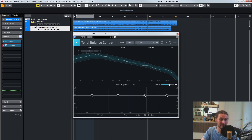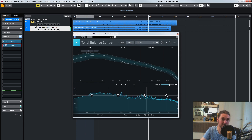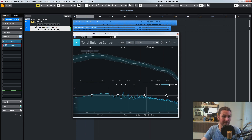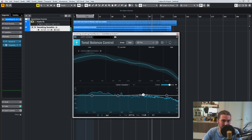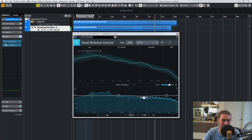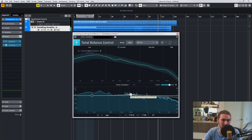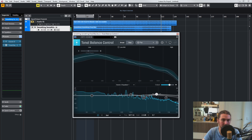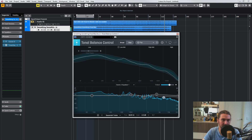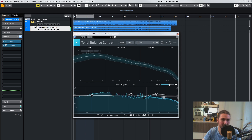We'll play this one and dive straight in. We'll go back to broad.